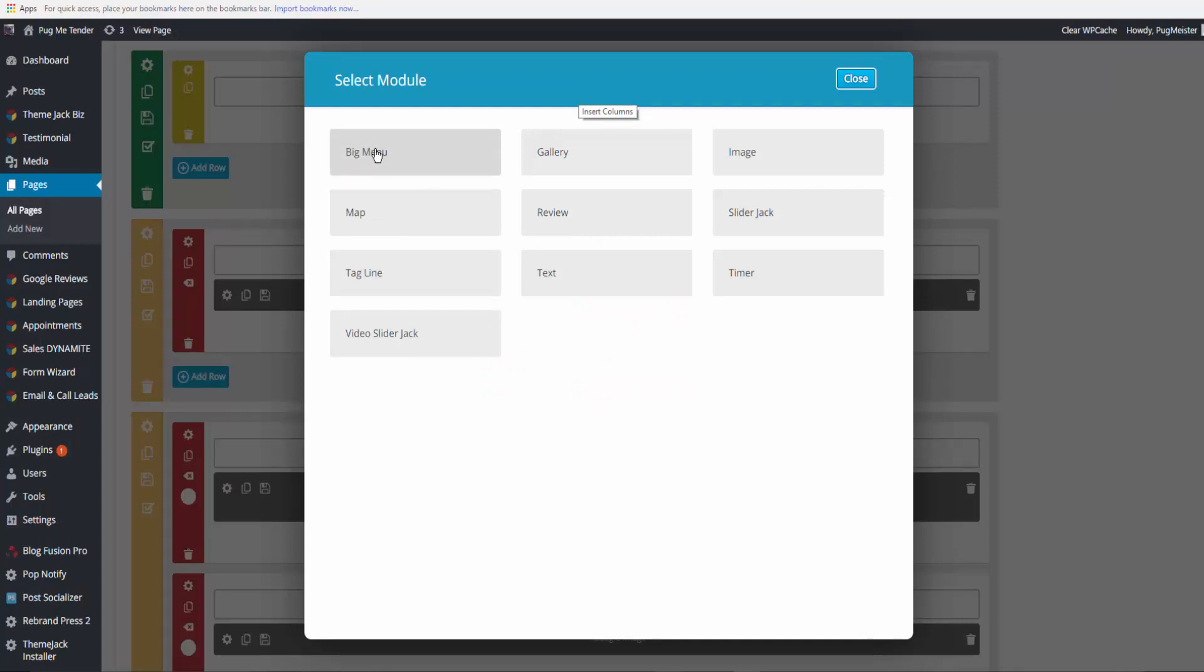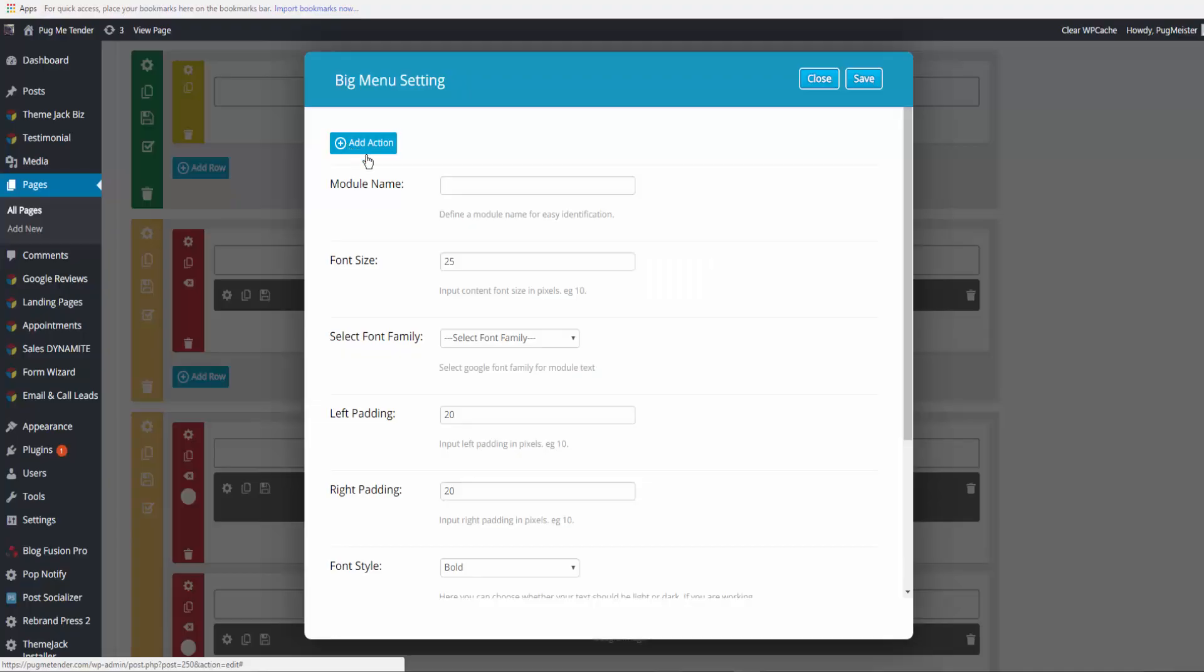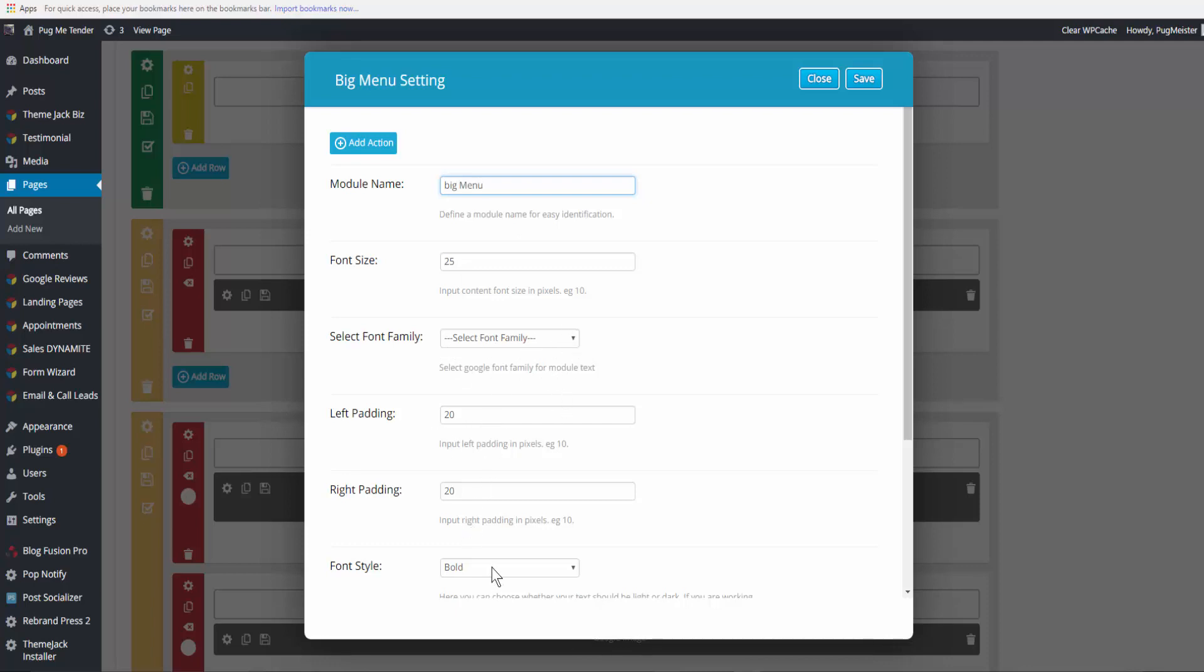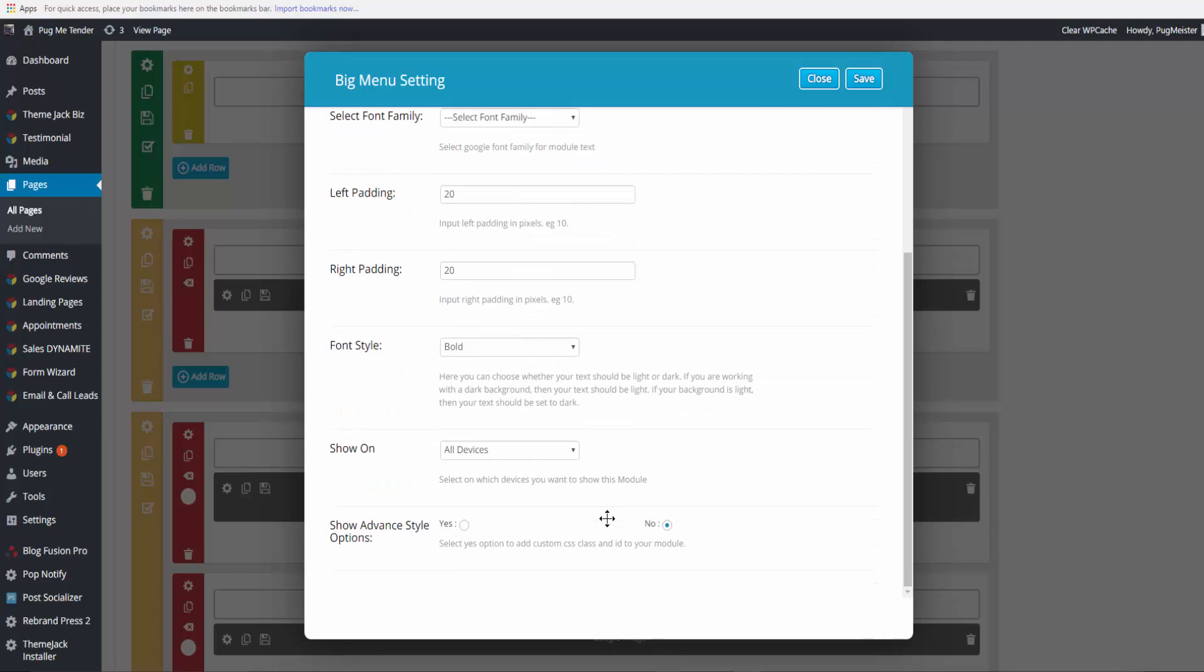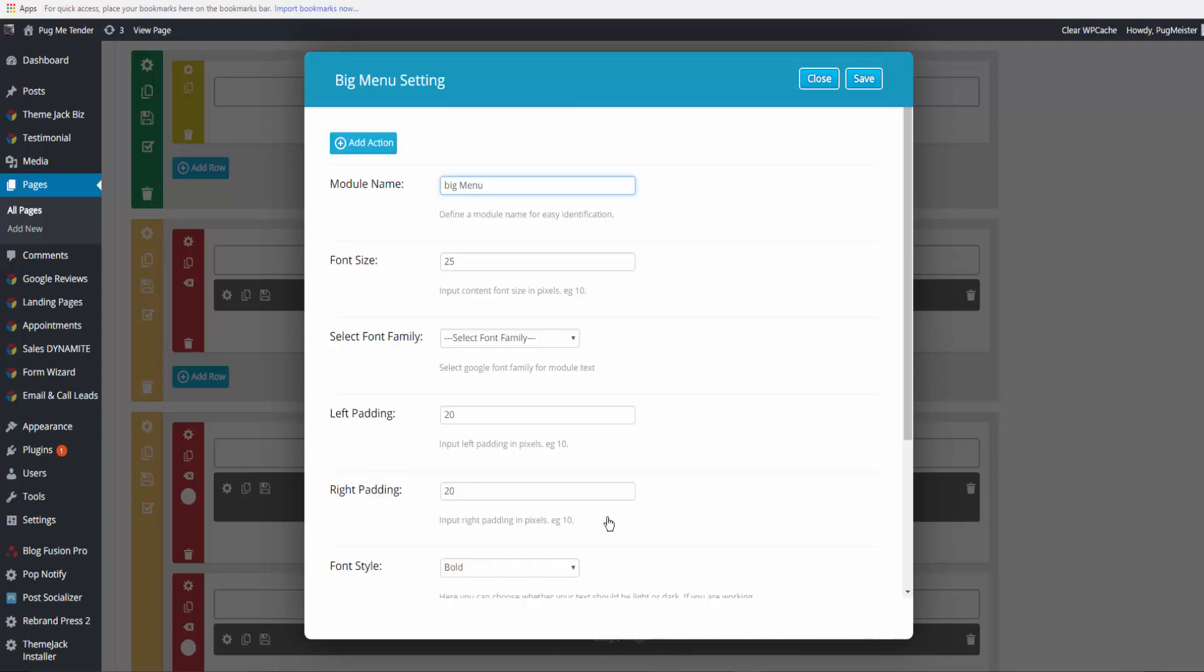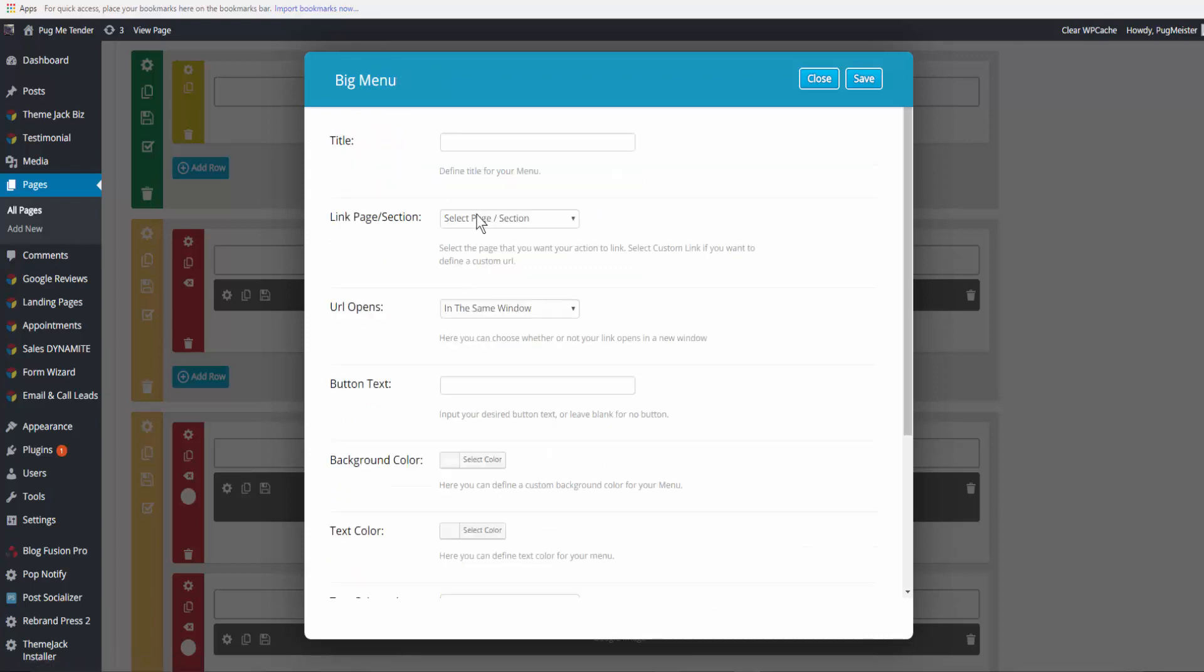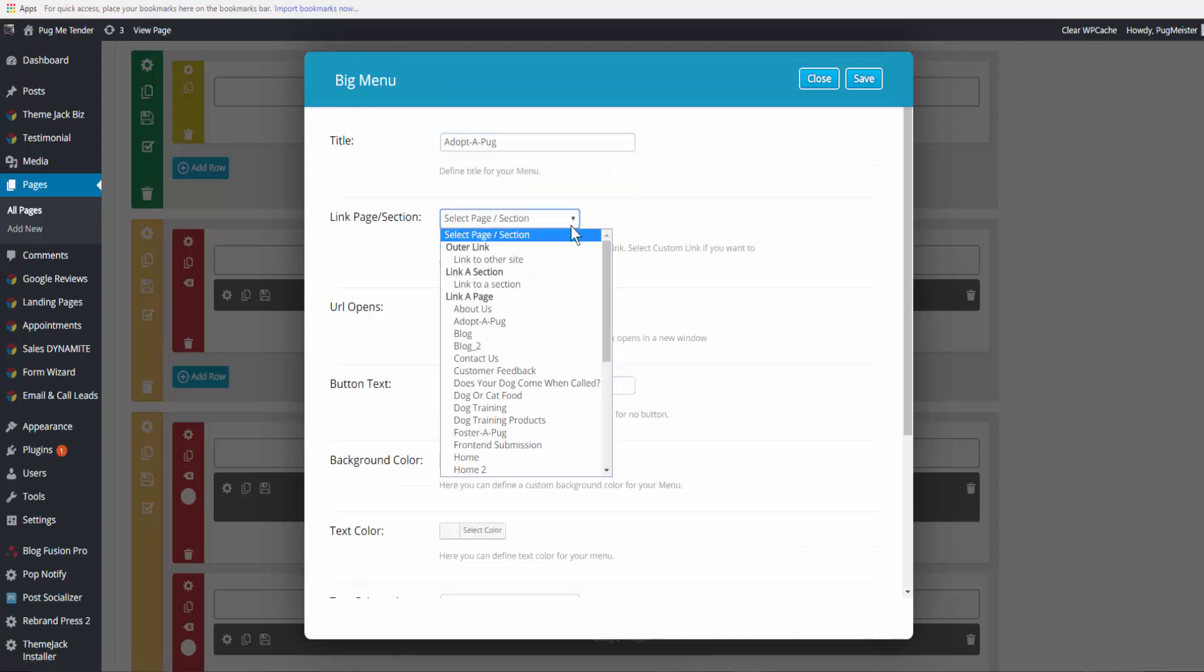Right now there are 10 full section modules and we're working with the big menu. This is big menu font size 25. You can change the font family, padding, whether you want it bold or not, and all devices. Then you're going to come and add an action or add a button: the title, page selection.